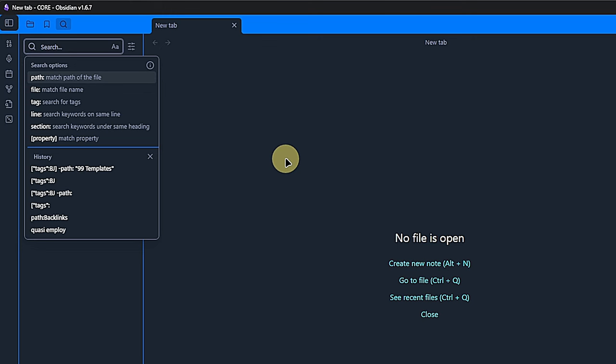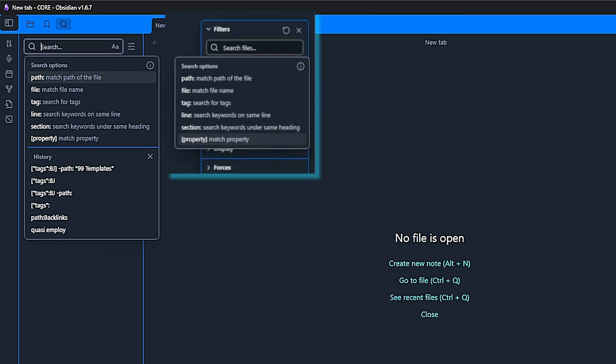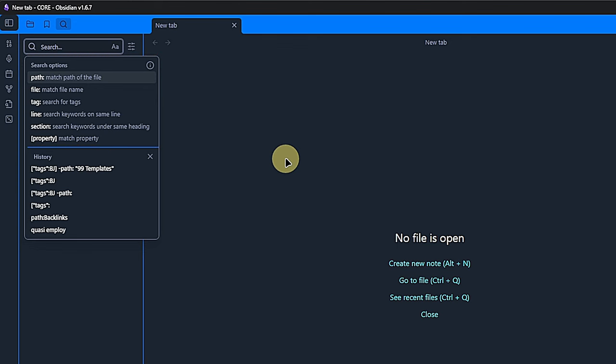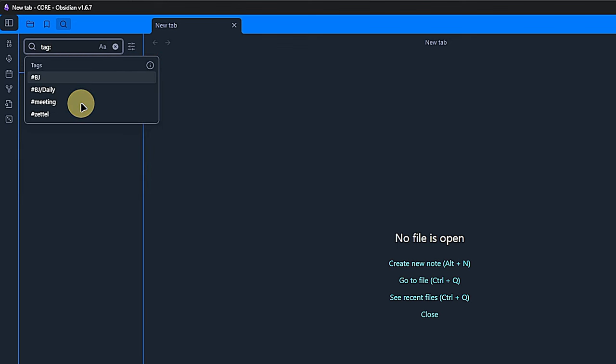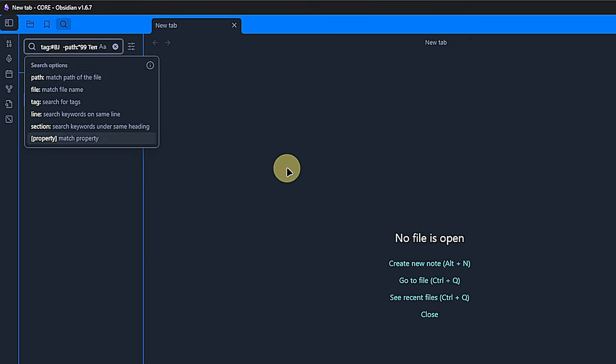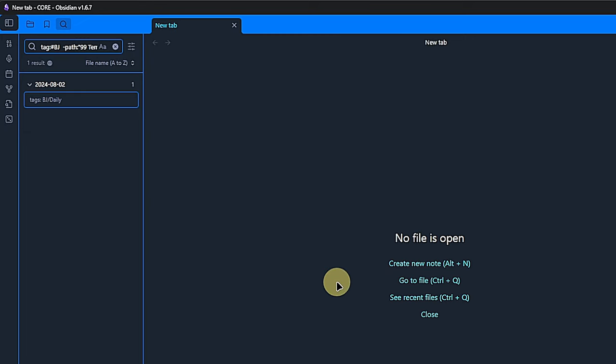If you have been watching the chapter about the graph view, then this will look familiar. We can filter our results based on various criteria such as path, tags, or properties. And we can combine these criteria to create more advanced searches. Like in this case, where we search for nodes with the tag bj, which stands for bullet journal, and then exclude all the results from the path 99 templates.